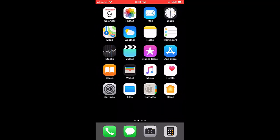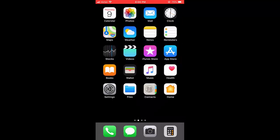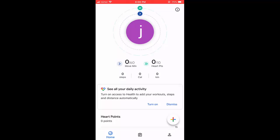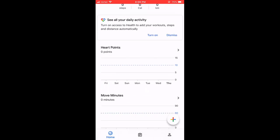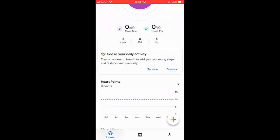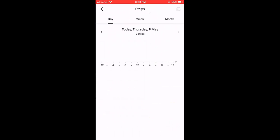To use Google Fit on iPhone, just go to the App Store and download Google Fit. After you download and install, open the app, sign in with your ID, and allow some permissions. You'll get to the home screen.